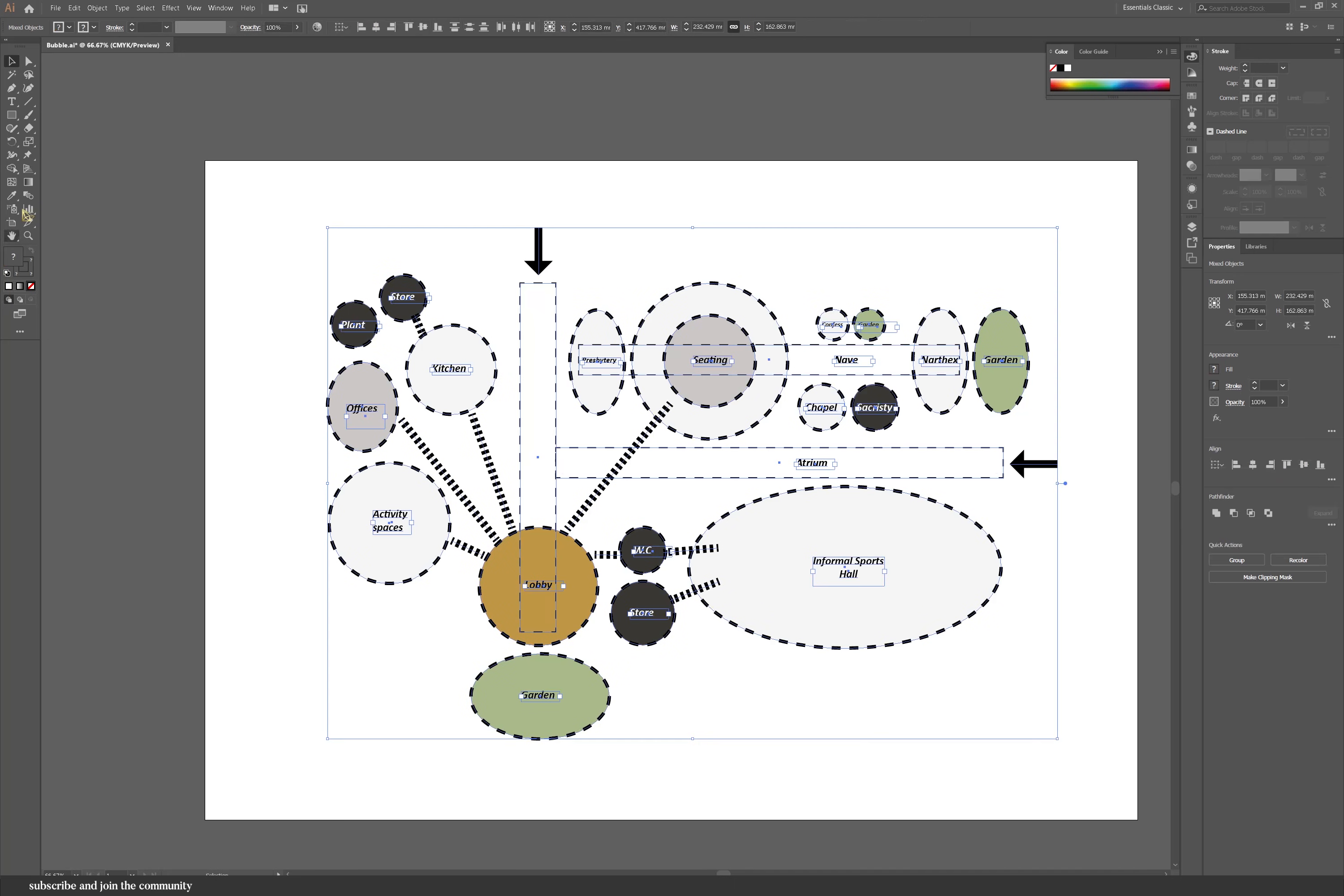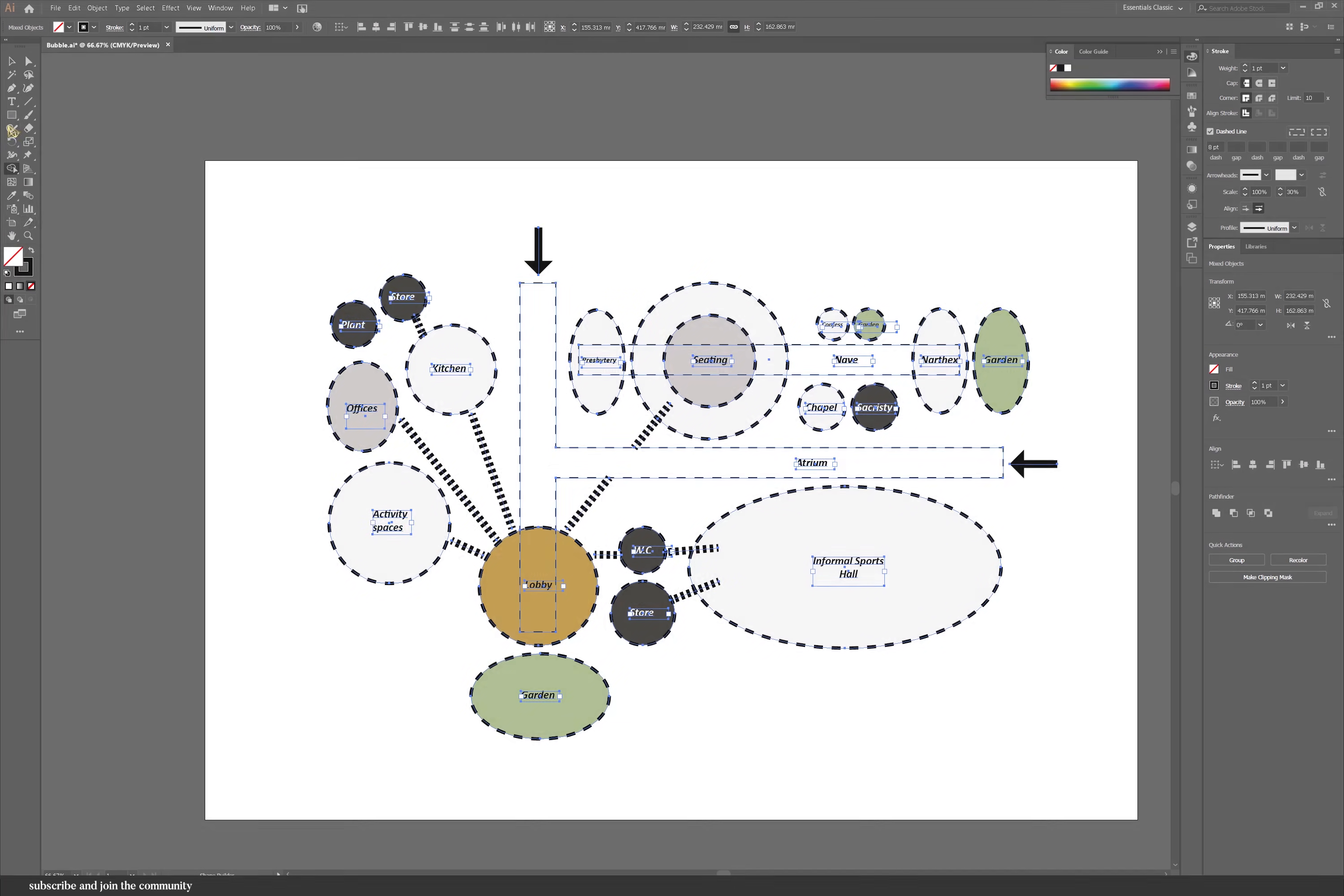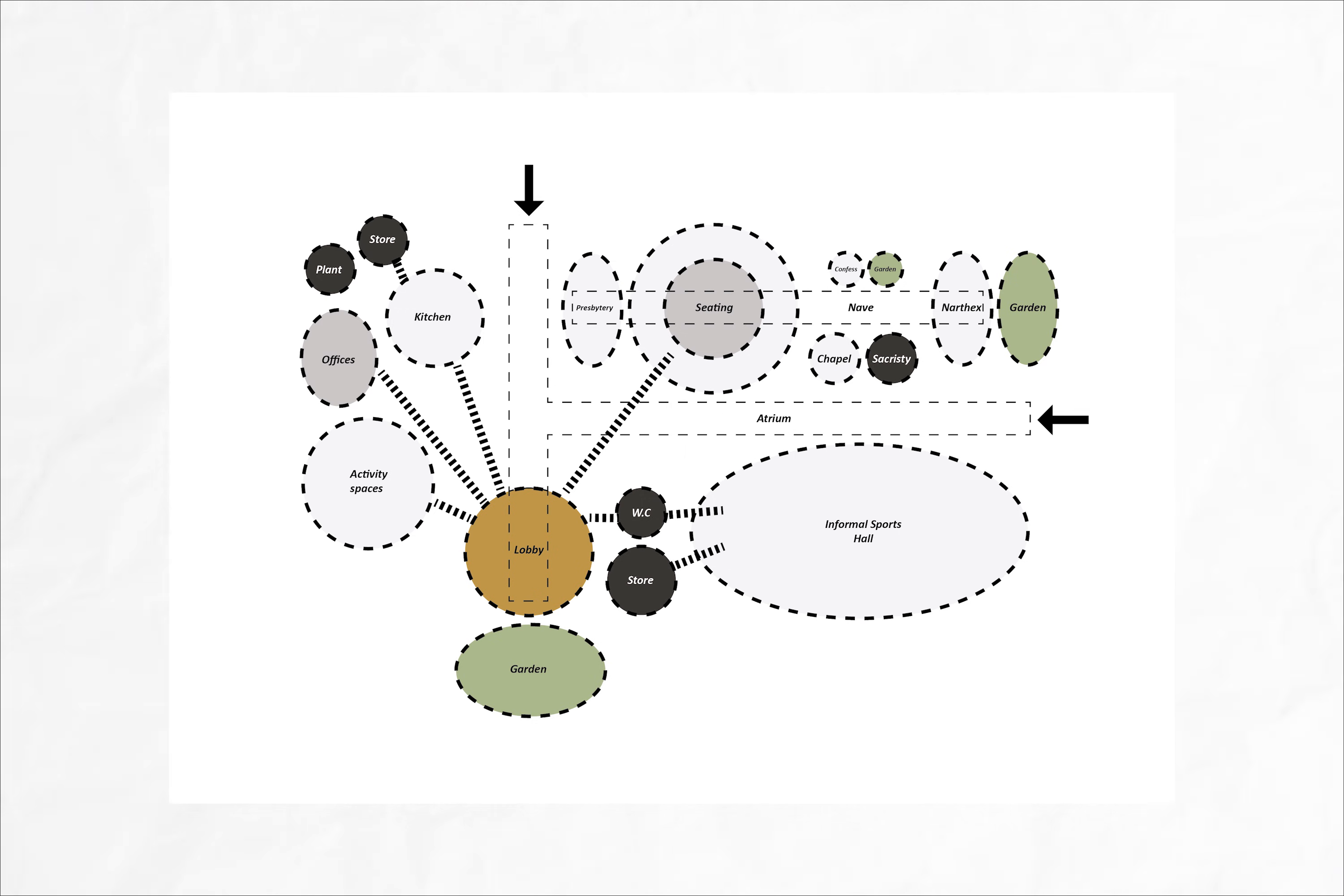I also used the shape builder tool to connect the atrium spaces to be one shape. That was kind of the final diagram. It was really quick and really easy. And I think it looks quite professional. I would much rather do this by hand to be honest, because I just love the look of it. But it is a different approach to bubble diagrams because it's clean and it's quite easy. And I feel like a lot of people can recreate it really easily.